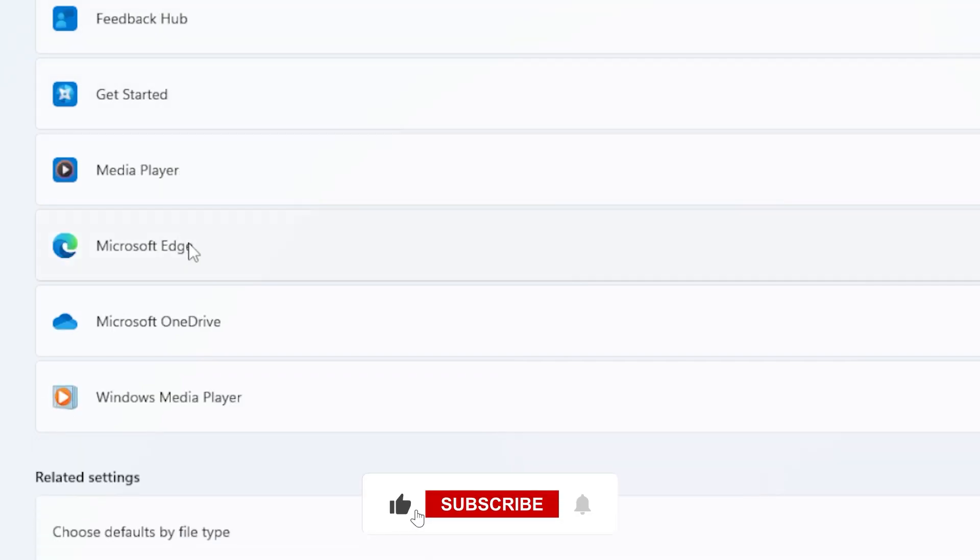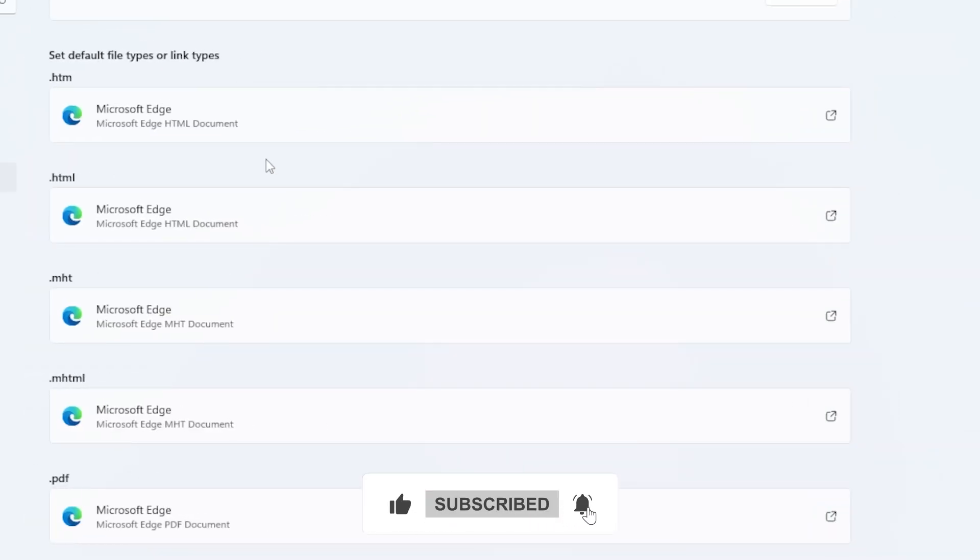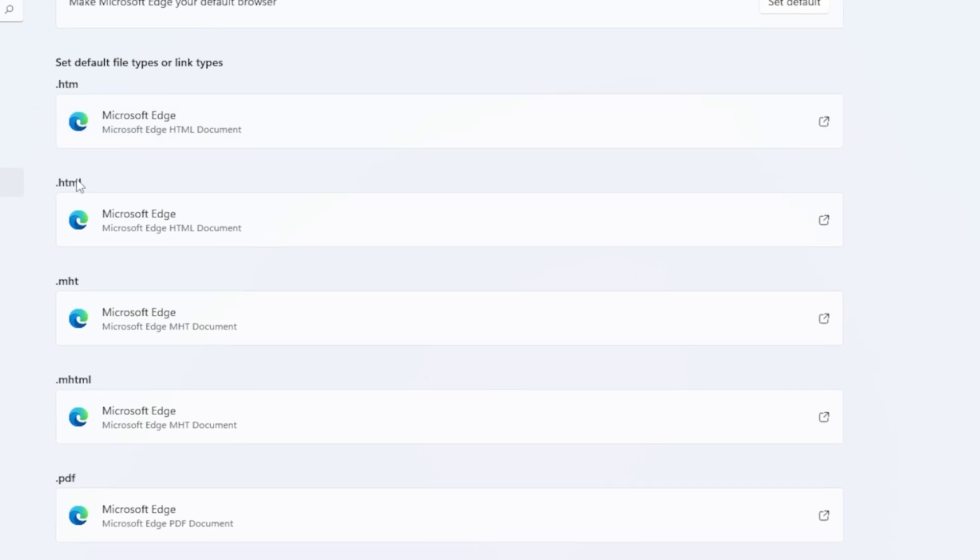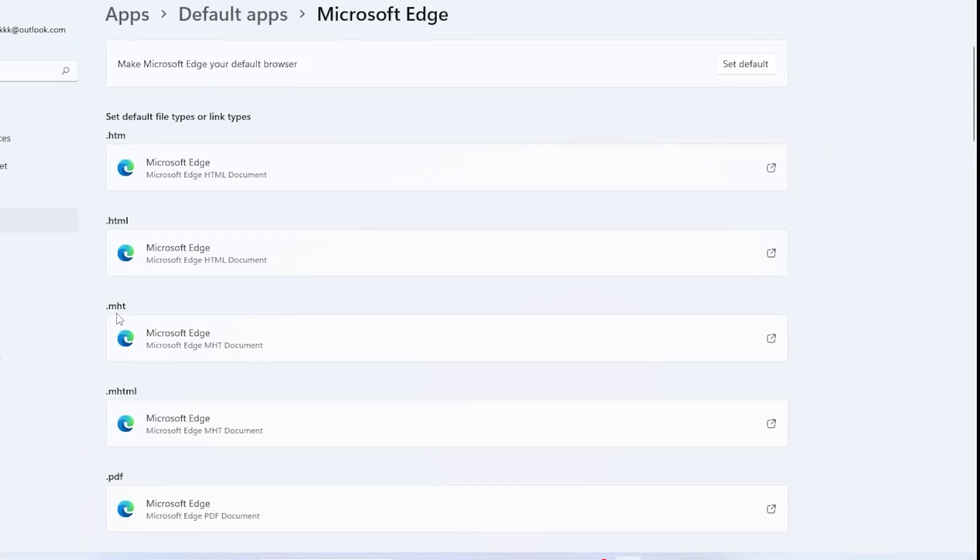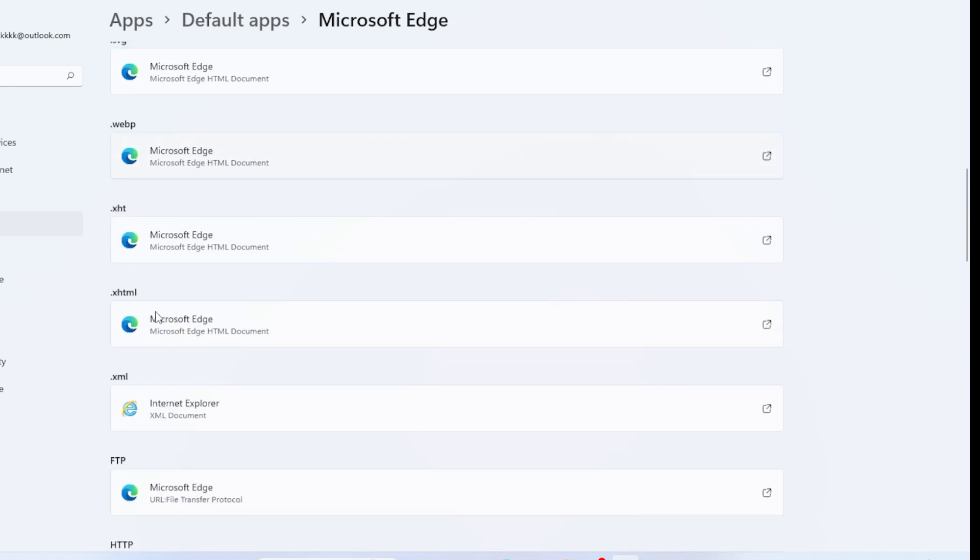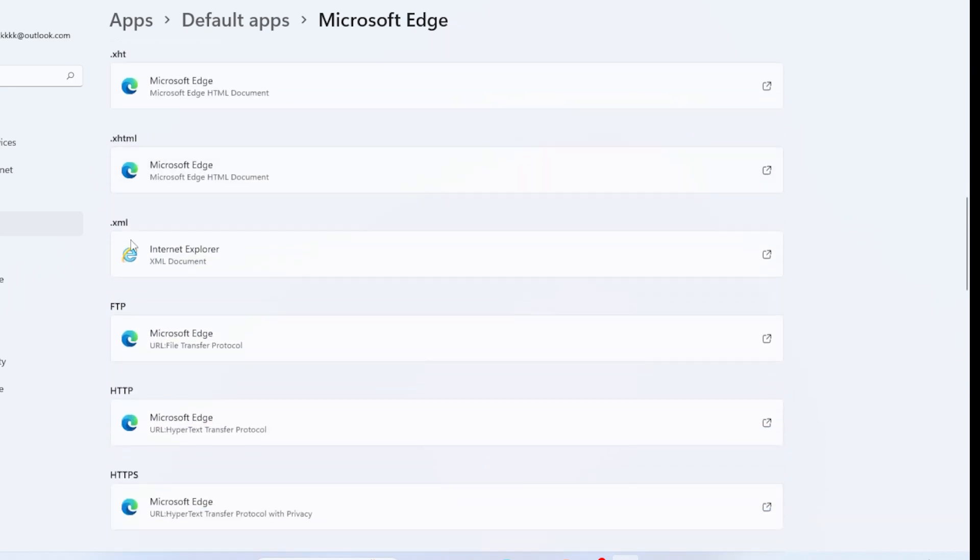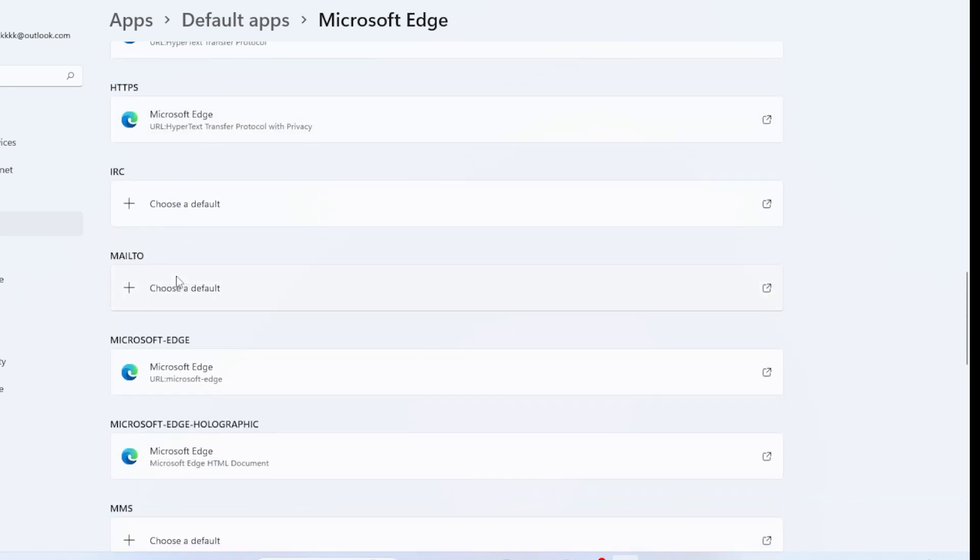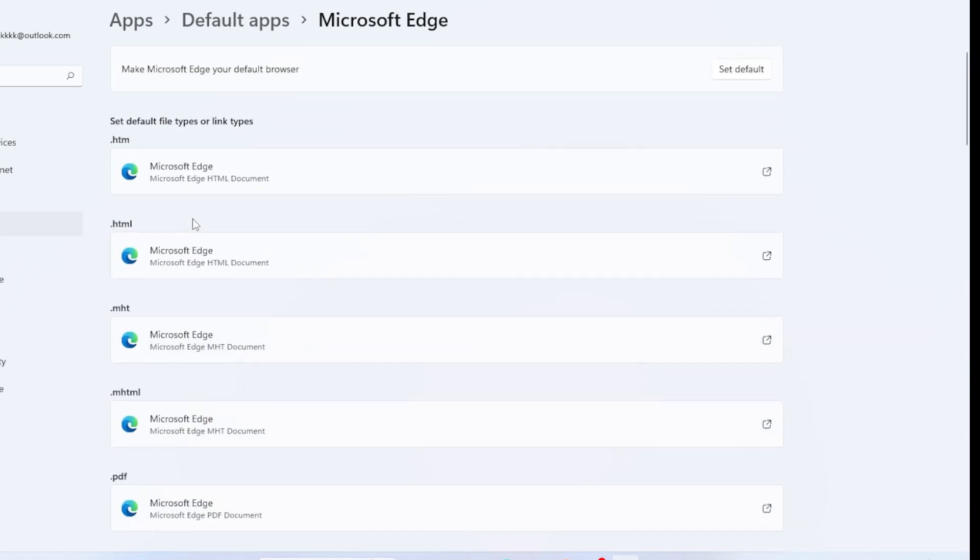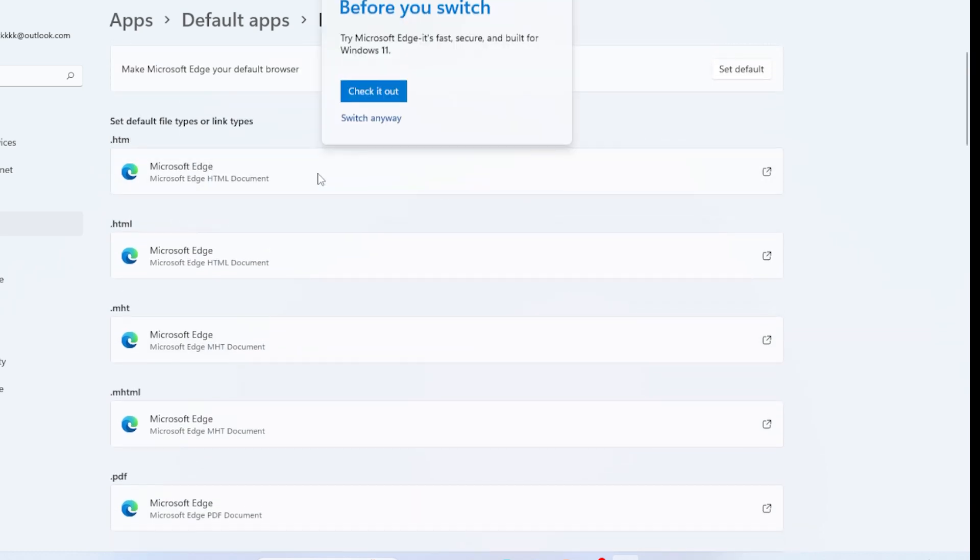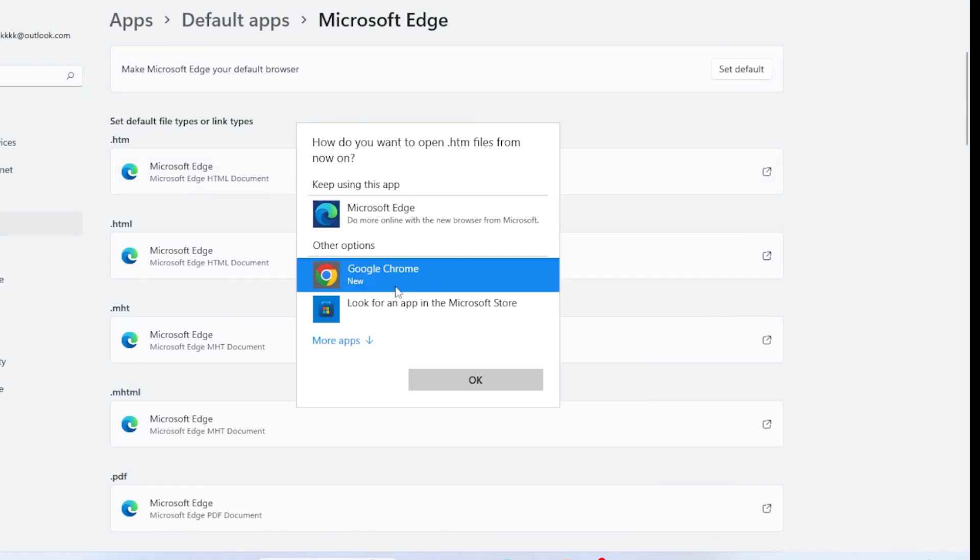You'll now see a long list of file types like HTML and even web protocols like HTTP and HTTPS. You need to manually set your browser as default for each of these. Click on each one and from the pop-up window choose your preferred browser, then click OK. Do this for all the web-related file types.